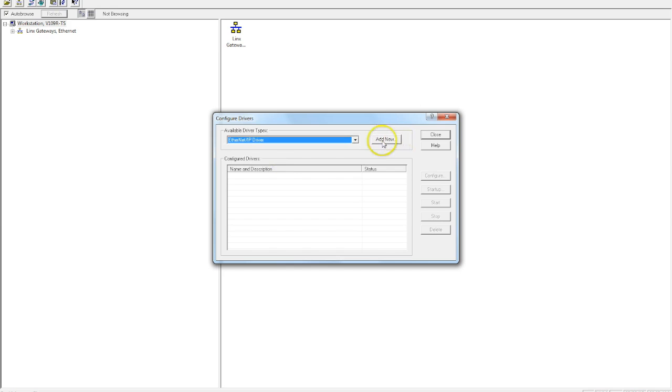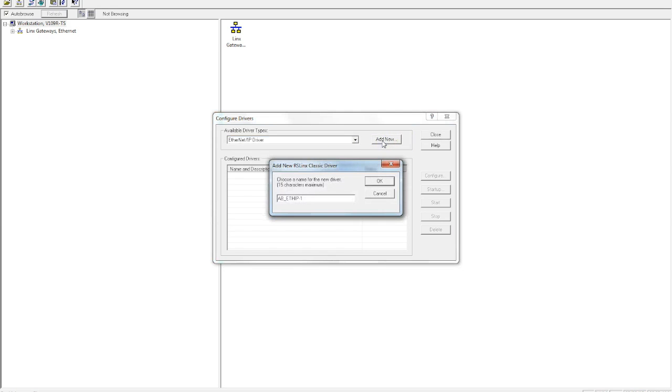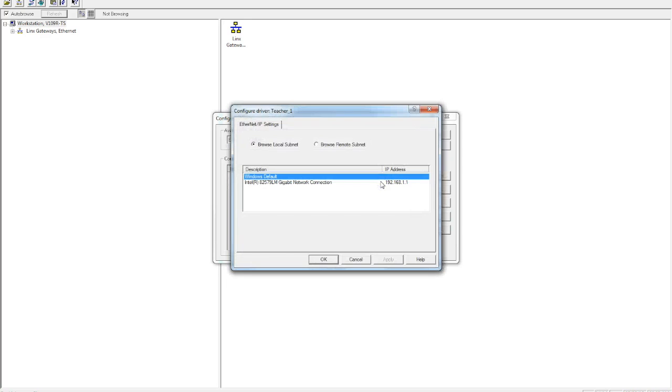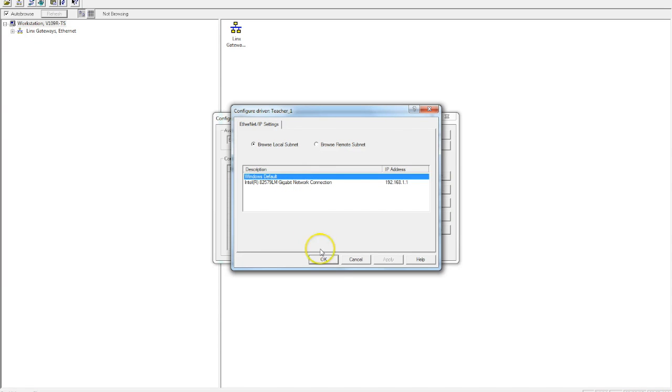We click on this, select Add New, and I'm just going to give it a name here, Teacher 1, and hit OK. And here it's going to ask you, what do you want to use for your IP settings? And we can use the Windows default here. That's totally fine for, at least in our classroom, depending on what you guys are doing in your classroom.